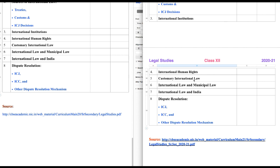Customary International Law: under this heading we will discuss the customs and all that is adopted as law in international context. Next is International Law and Municipal Law — we know about this because we discussed it in 11th class, but nevertheless we will discuss something in more detail. International Law and India: we will check how international law influences the municipal law of India.